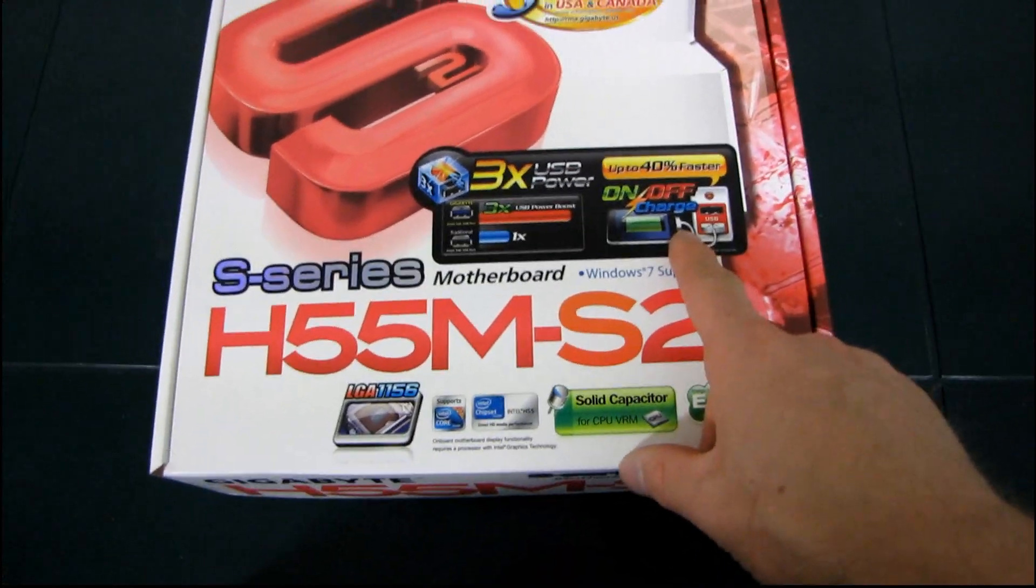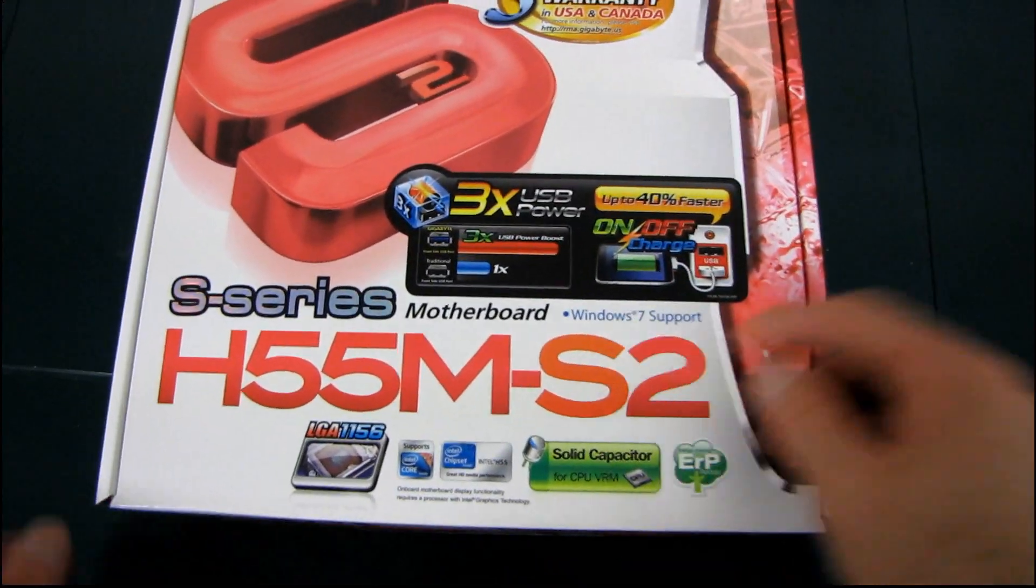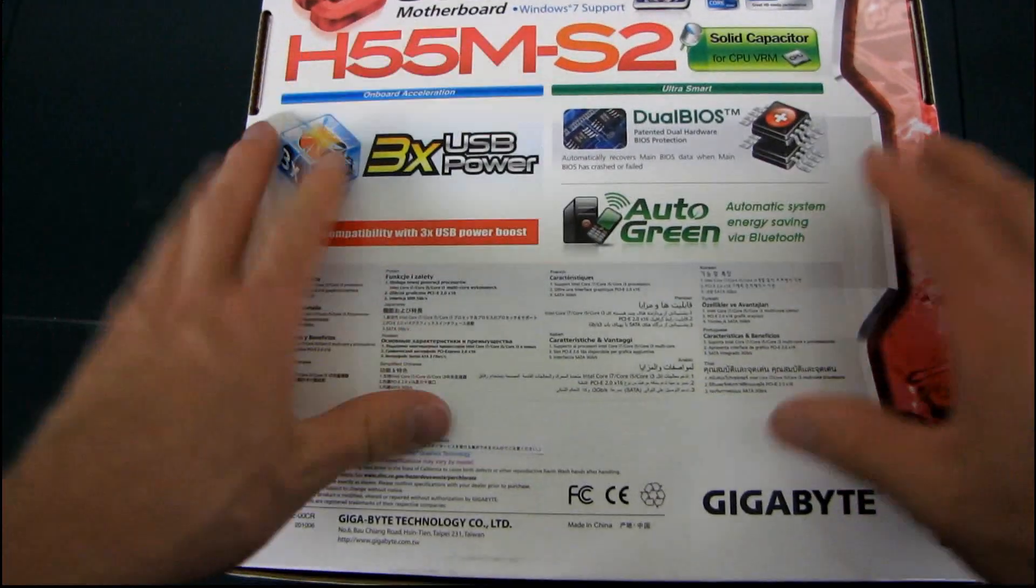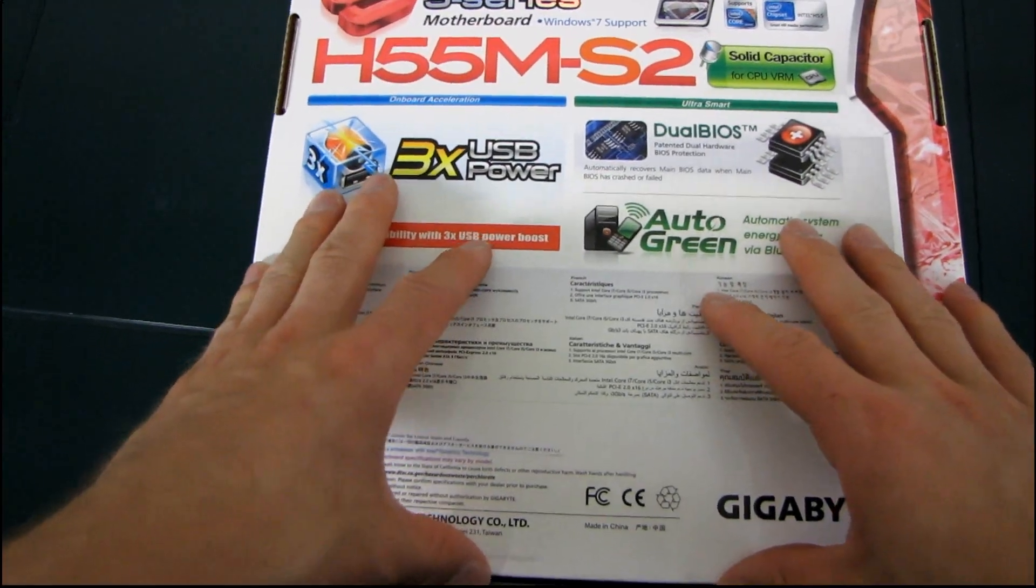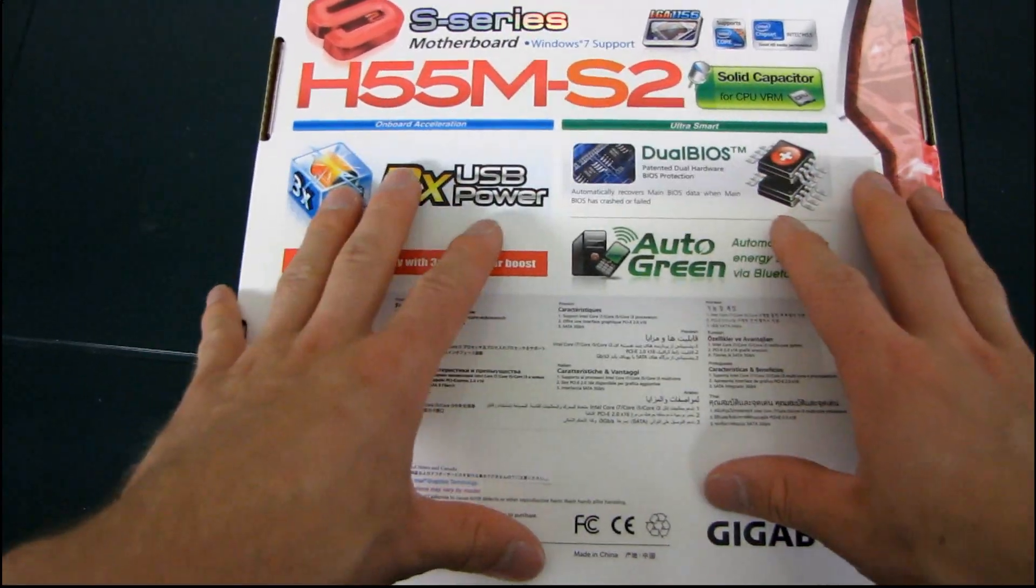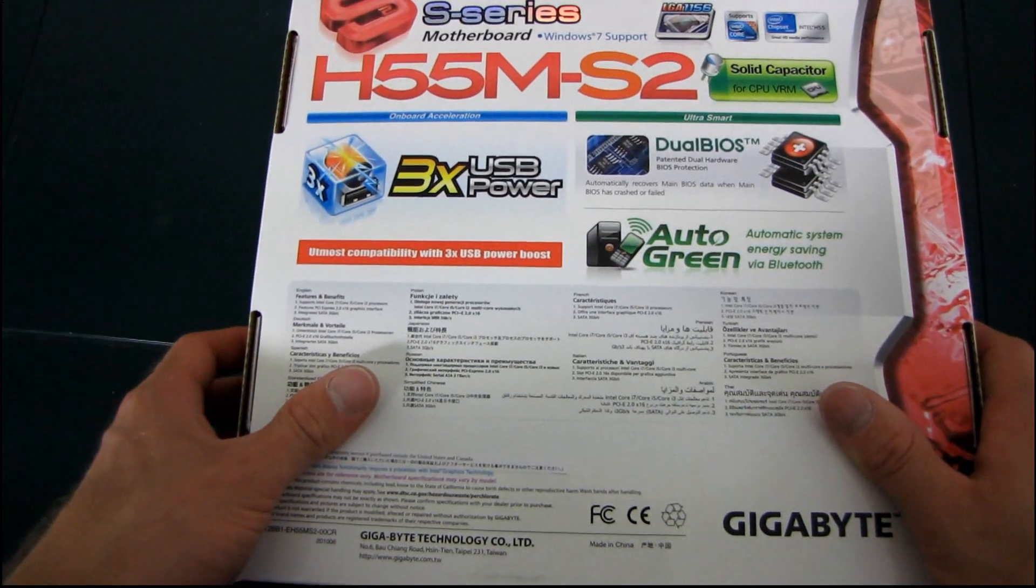It also has support for on-off charge, which allows you to charge your iPhone or other eye accessory, not eyeglasses, from the USB port even when the system is powered down.